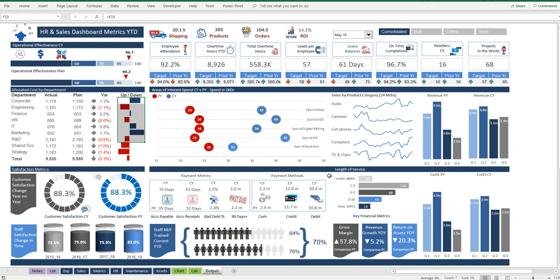This is actually part of my course where I show people how to create every single metric on this dashboard. You can participate in my dashboarding course, which includes this particular dashboard and many more of the same quality. Or you can go on my website and buy this particular dashboard. Enjoy, people — have a great day.